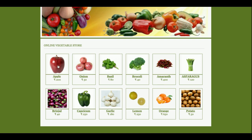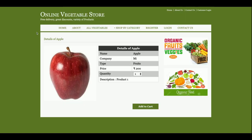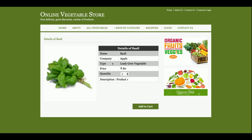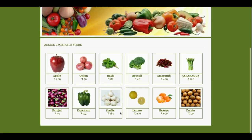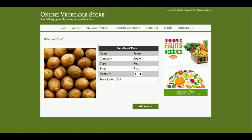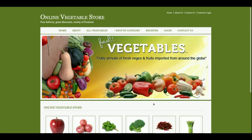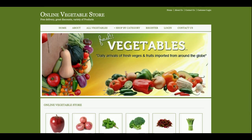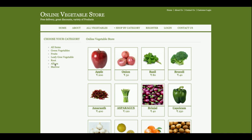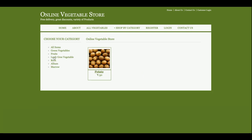If you click on any of the products, the details of that product will be displayed. This is the About section — it is a static page and nothing is rendered from the database here. If you want to change the content, you can change it from the HTML file.